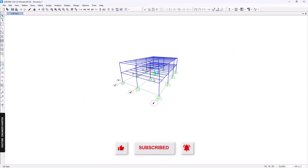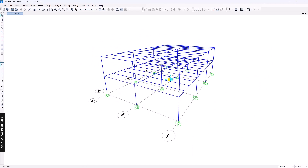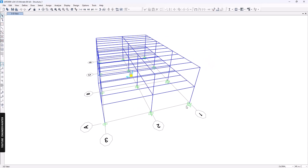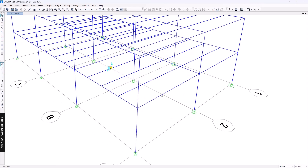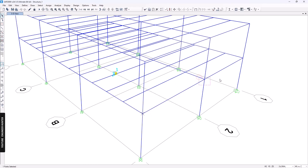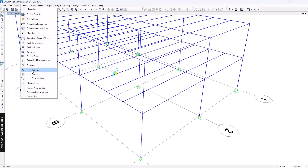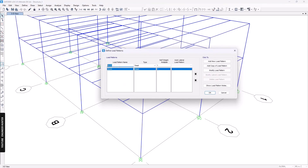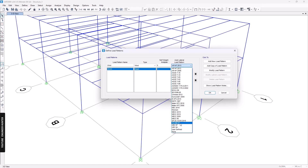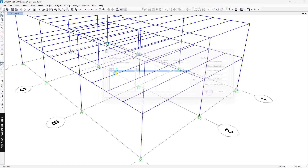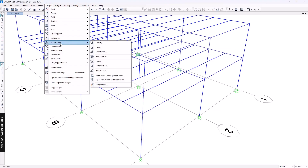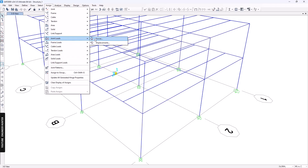The first method is to compute the wind load manually by hand calculation, then apply the wind load on the joints or frames of your model. In order to do that, we need to create a load pattern. We can create a wind load pattern and for this option we select 'None'.